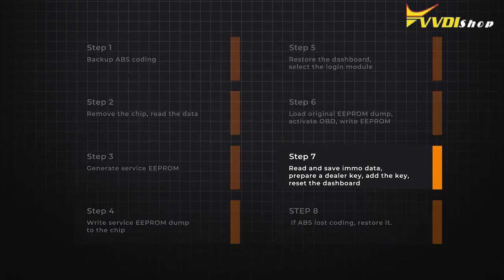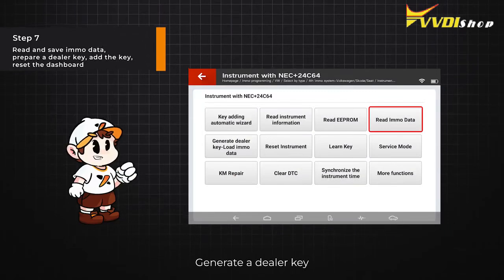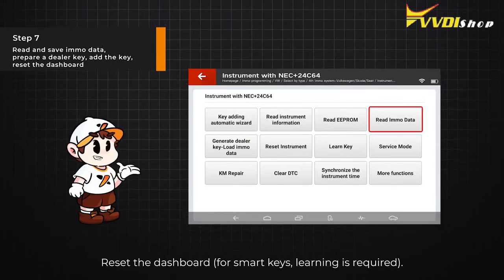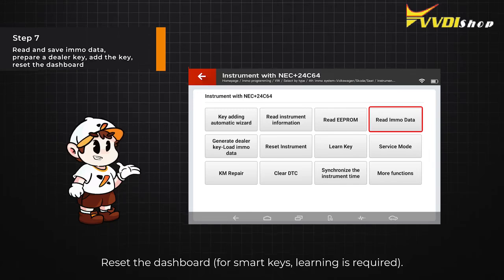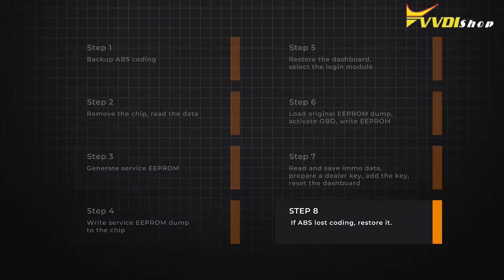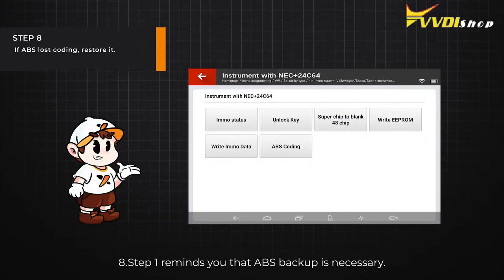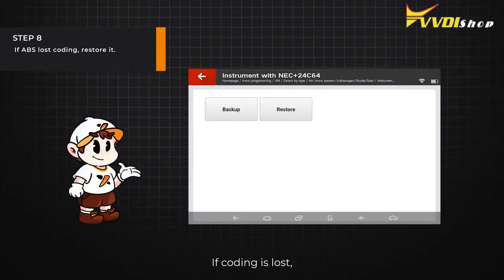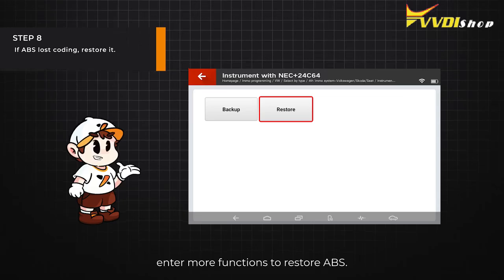Step 7: Read EMO data and save. Step 8: Generate a dealer key. At the dealer key, reset the dashboard for smart keys. Step 9: Learning is required. Note that ABS backup is necessary; if coding is lost, enter more functions to restore ABS.